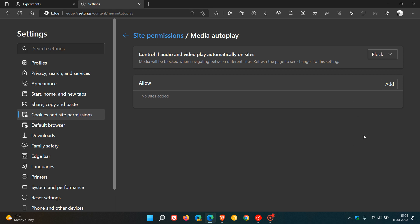That will now automatically block any media like videos and audio playing automatically on autoplay in the Edge browser. As mentioned, you can always add sites which you would like to allow to play automatically, but that third option, that flag, enables a third option called block which will disable all autoplay now in the Edge browser.